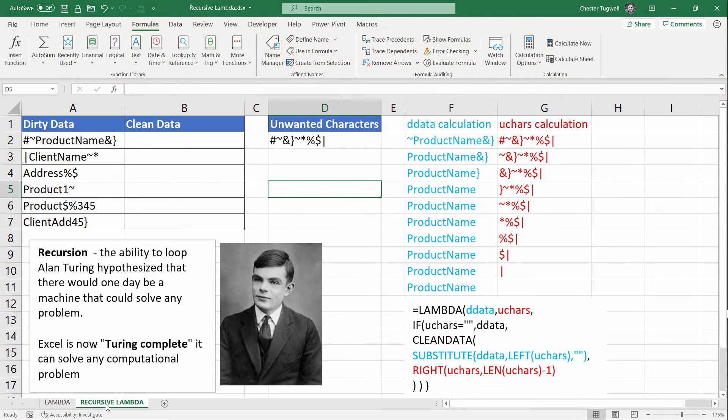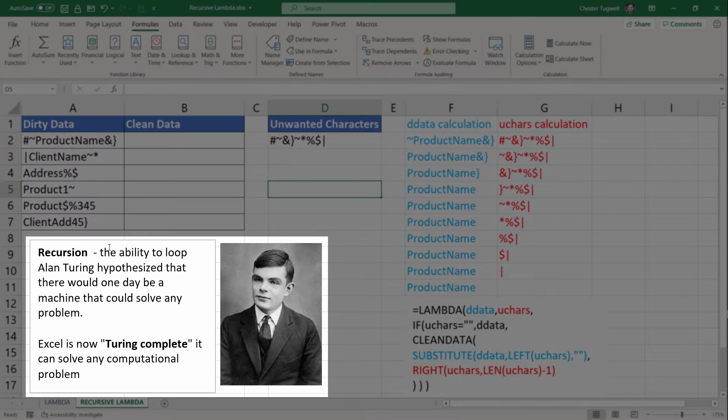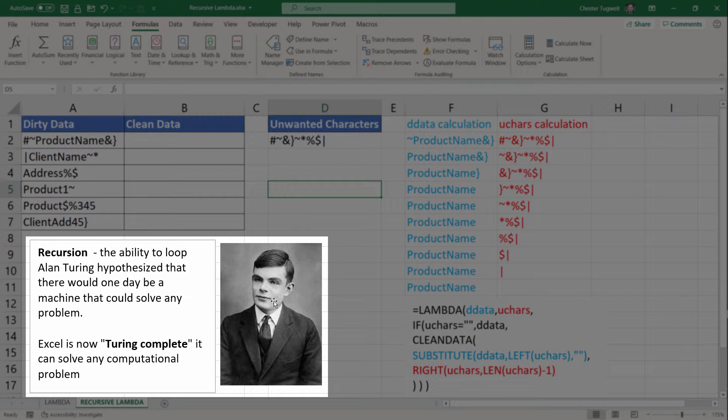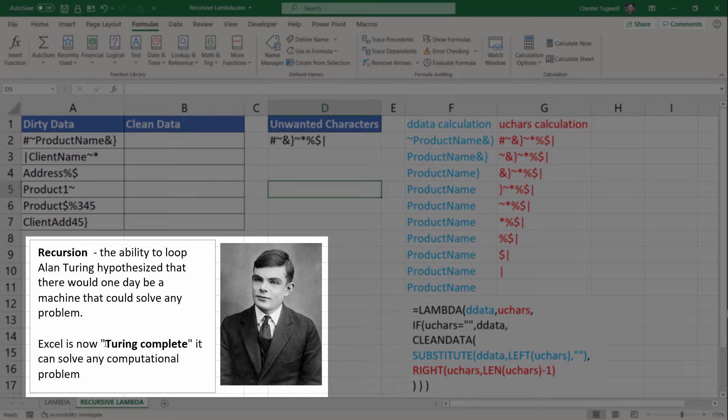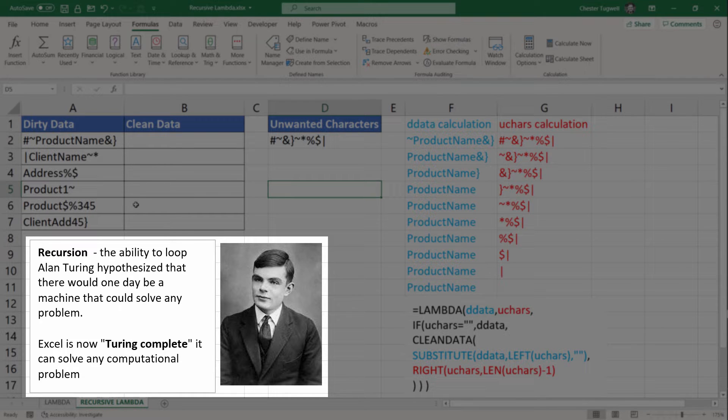I want to go on and look at recursion with the Lambda function. Recursion is the ability to loop. Alan Turing, you'll know, he cracked the Enigma code in the Second World War. He hypothesized that there would one day be a machine that could solve any problem. Well, Excel now apparently fits the bill. According to Microsoft, it is Turing complete. It can solve any computational problem because it can now loop using the Lambda function.